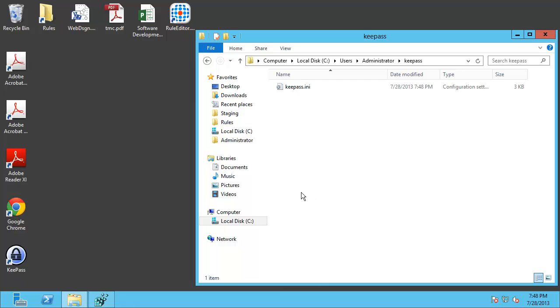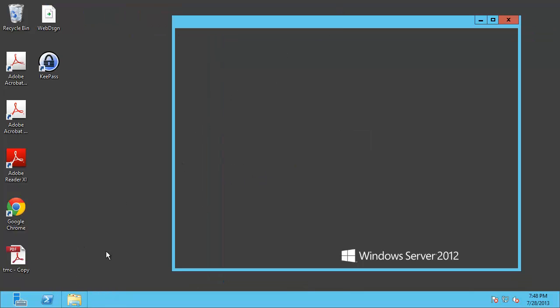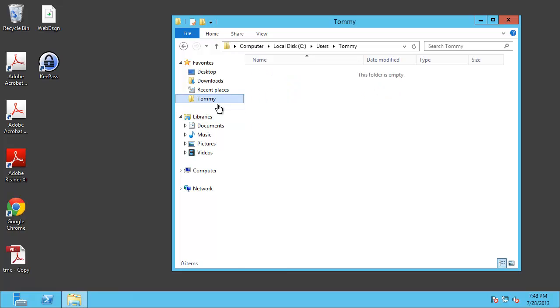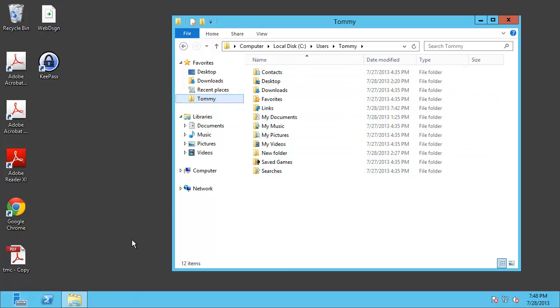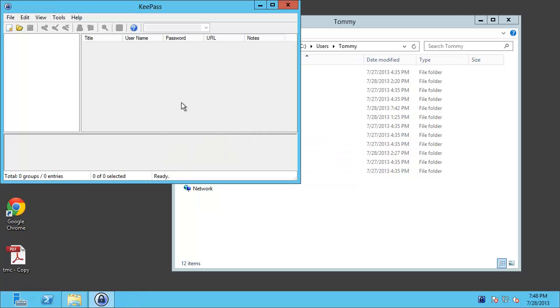Let me show you really quickly how this can work for another user as well. So here we have Tommy and we'll notice that in Tommy's directory there's no KeePass directory yet. But we'll go ahead and launch this and make some unique settings for Tommy here.